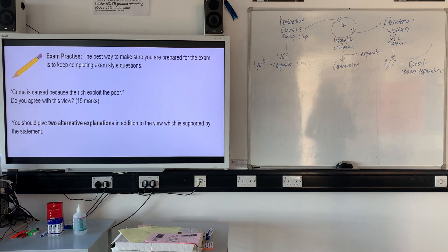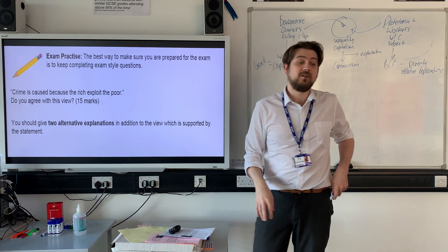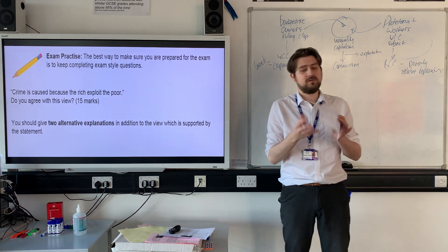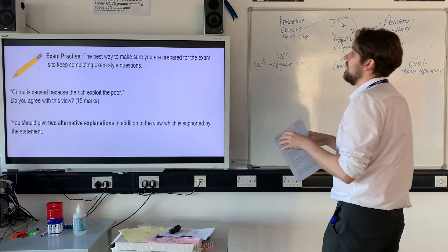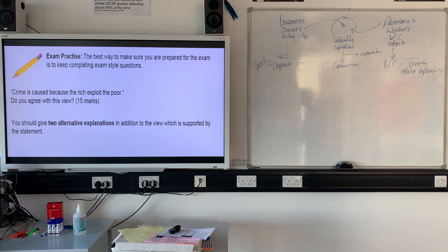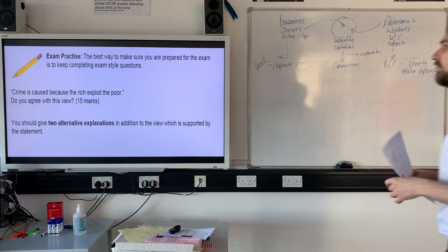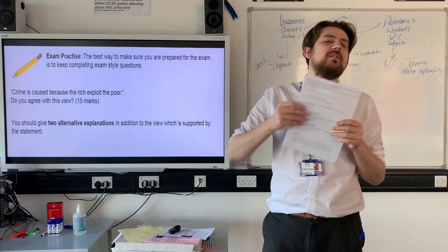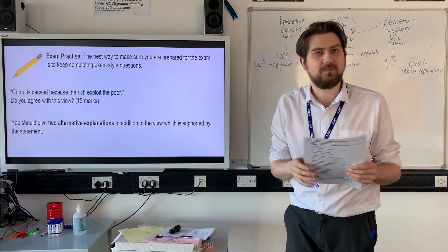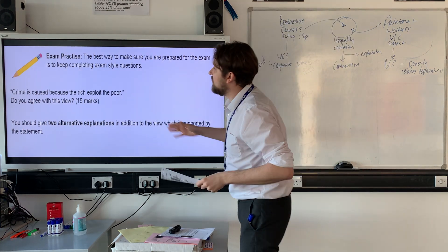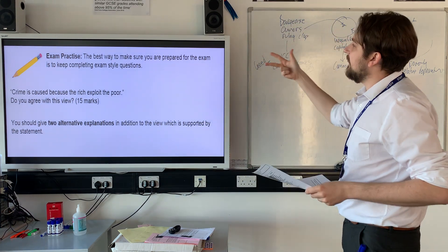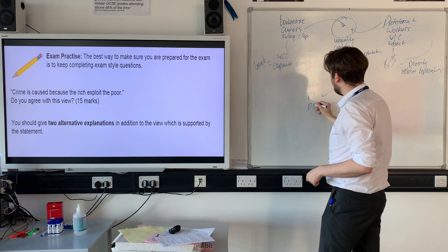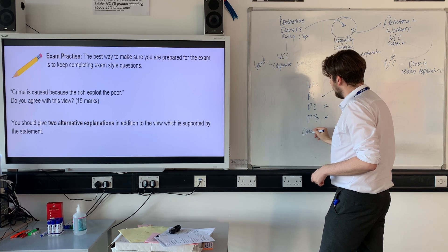This leads us very nicely into the 15-mark question I'm going to ask you to do today. The question is: 'Crime is caused because the rich exploit the poor. Do you agree?' — 15 marks. Remember, the structure of a 15-mark question is: a very, very brief introduction — because you're not going to pick up many marks for it — then you've got to agree with the point of view given, and then disagree at least twice more. So you go: intro, paragraph one agree, paragraph two disagree, paragraph three disagree, and you need a measured conclusion.